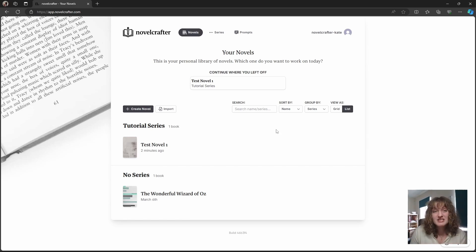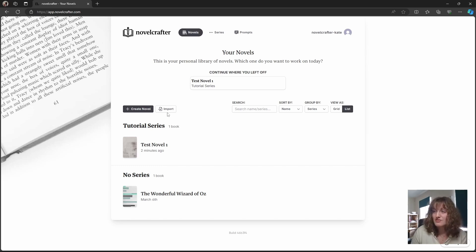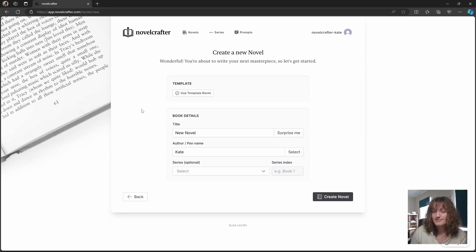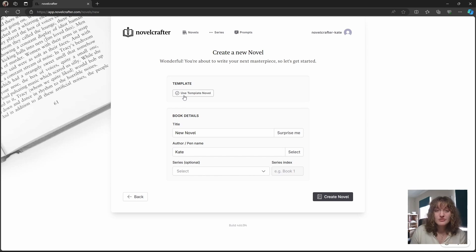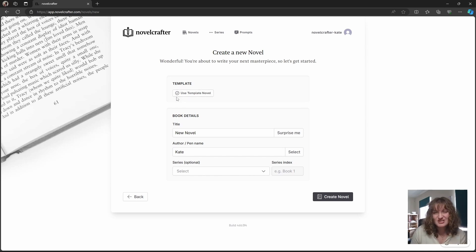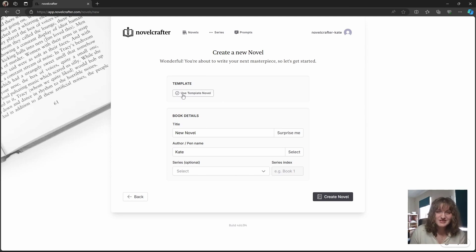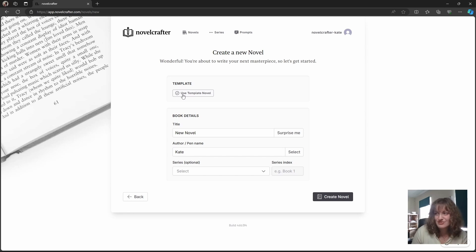To create a novel from scratch all you need to do is select create novel. If you already have a story on NovelCrafter you can carry over the settings and your codecs to the new book. This is great if you're writing a series and you don't want to have to rewrite all your character info or move codecs entries.